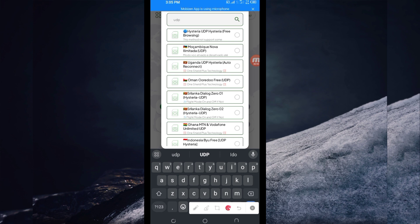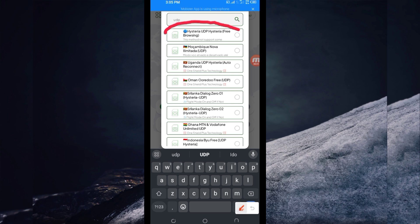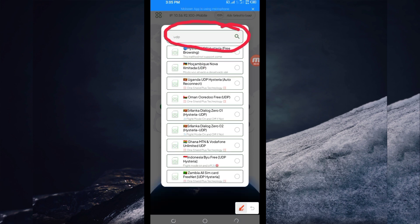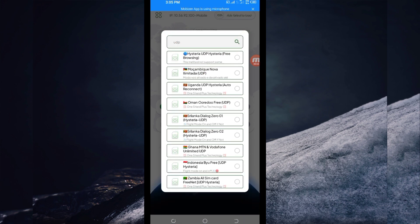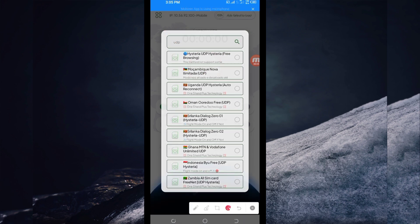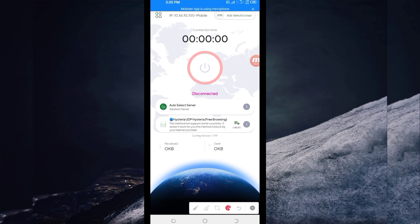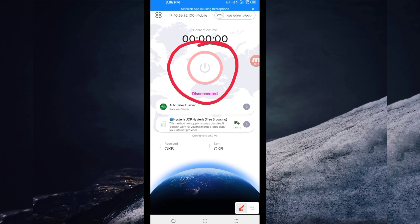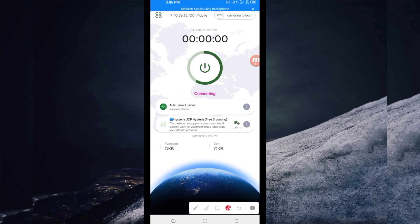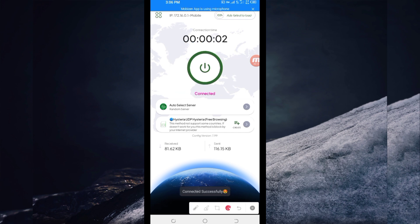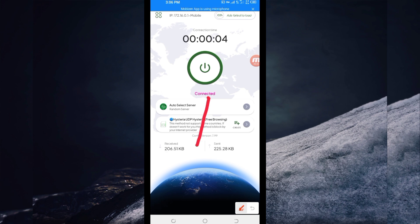Pick this one here, the Hysteria UDP country network name. Then for the last setting, to initiate a secure connection, click on the start button. As you can see, it has connected successfully.